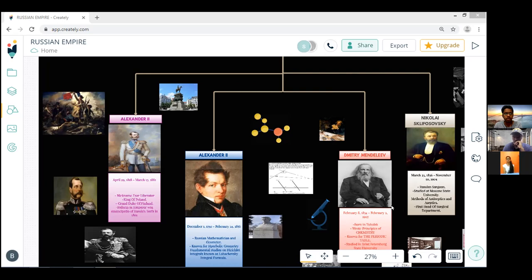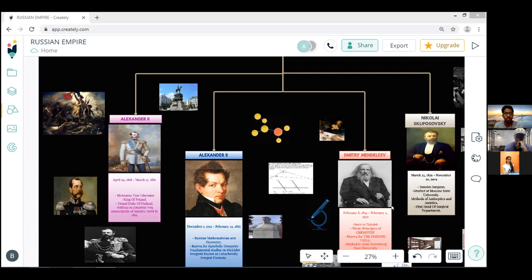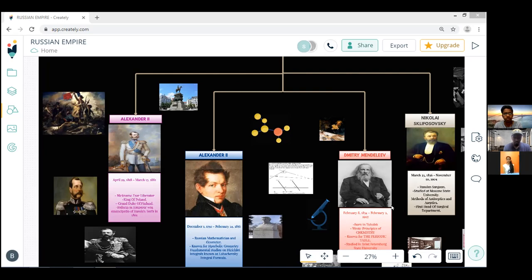Lobachevsky was also the author of New Foundations of Geometry. He also wrote Geometrical Investigations on the Theory of Parallels in 1840 and Pangeometry in 1855. The great mathematician Nikolay Lobachevsky died on 24 February 1856 at the age of 63 and was buried in Arskoe Cemetery, Kazan. Thank you friends and the further topic will be continued by my friend Alan.